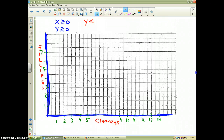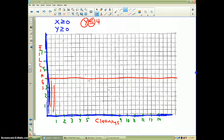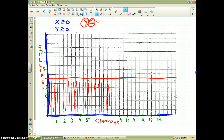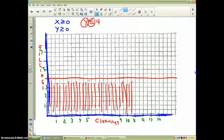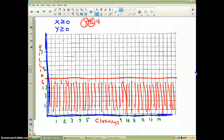The number of fillings has to be less than or equal to 4, so y ≤ 4 is a horizontal solid line at 4. Since it's less than or equal to, we shade below this line. For the last constraint, 0.5x + y ≤ 7, I'll use intercepts. Setting y = 0 gives x = 14, and setting x = 0 gives y = 7. I draw a solid line between those intercepts and shade below it since it's less than or equal to.